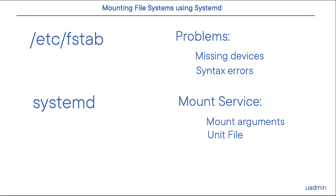but now the system won't have any problems booting if something changes in the configuration. In the case of using Systemd, the file system will simply not be mounted and cause no further harm.